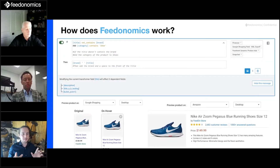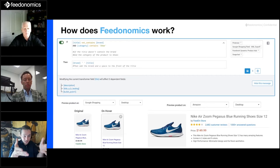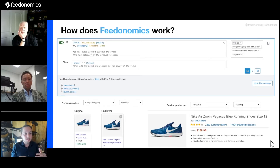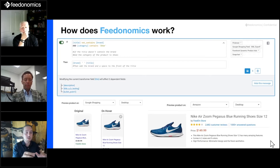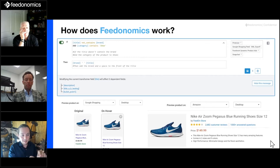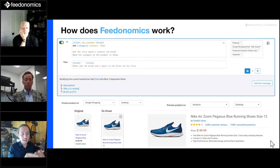So how does Feedonomics work? This is a screenshot from our transformer section of the platform. We've basically encoded what we're trying to do — articulated in English and then encoded using Feedonomics transformers. What it says here is: if the title does not contain the brand, and the category for this product is 'shoe,' then put my brand in front of my title. A very simple transformer — the 'if' is the criteria and the 'then' is the transformation.